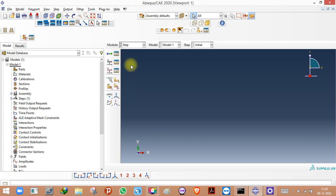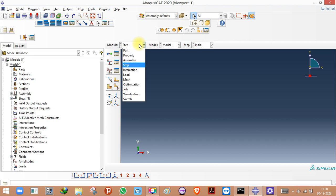The step defines the kind of analysis you want to carry out — for example, static or dynamic. There are other analysis types as well; you'll have to go through the theory. That gives you a brief idea of the step module.